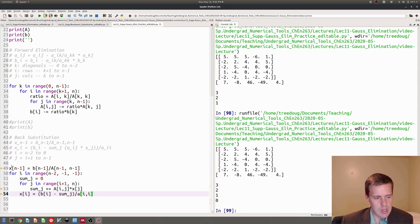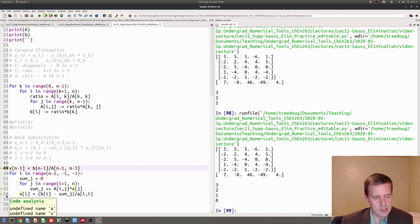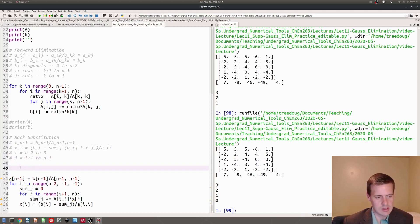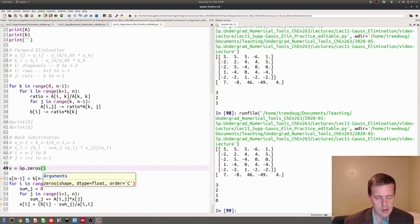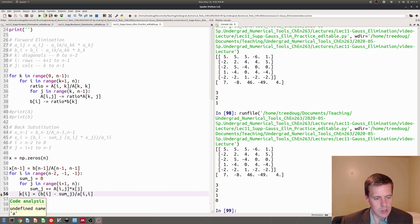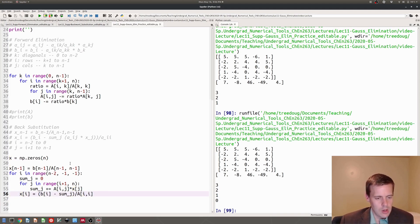Let me run that. I've already seen a problem — it tells me I haven't identified x. I need to make up an x, which is easy enough: x equals numpy.zeros of size N. This is also complaining about a lowercase 'a' — I need to have a capital A.